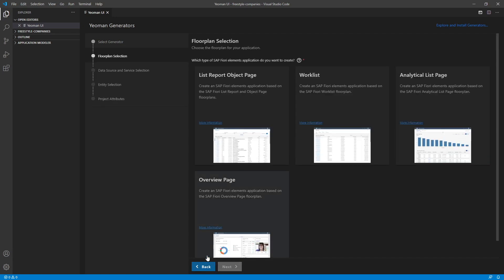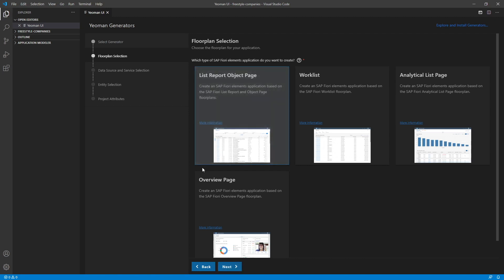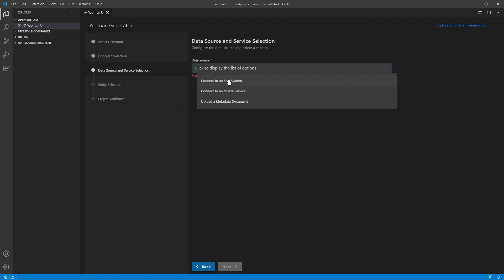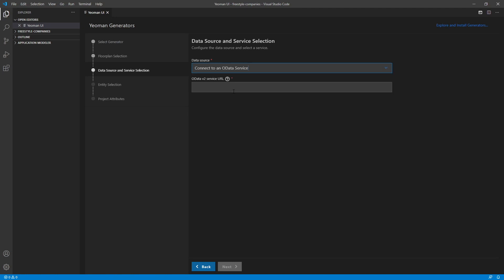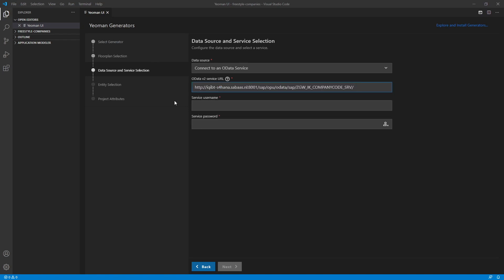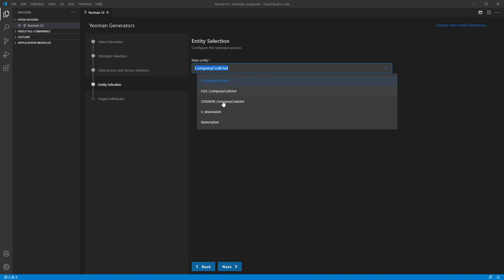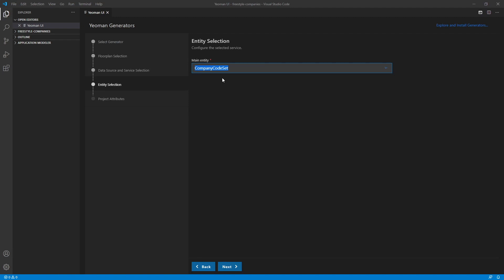Let's select a list report object page. Select a data source. Alright, let me paste in our OData URL. And paste in the credentials as well. And select our main entity. Let's go with the company code set.